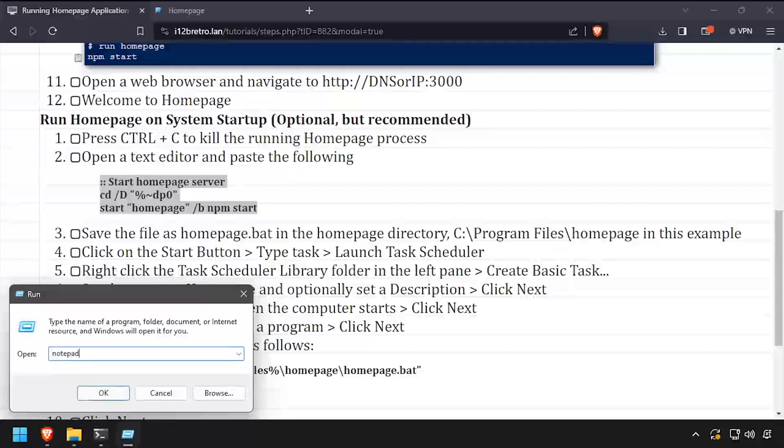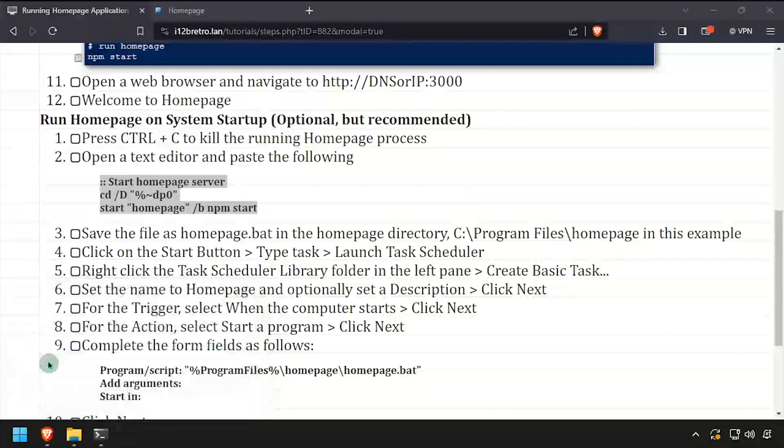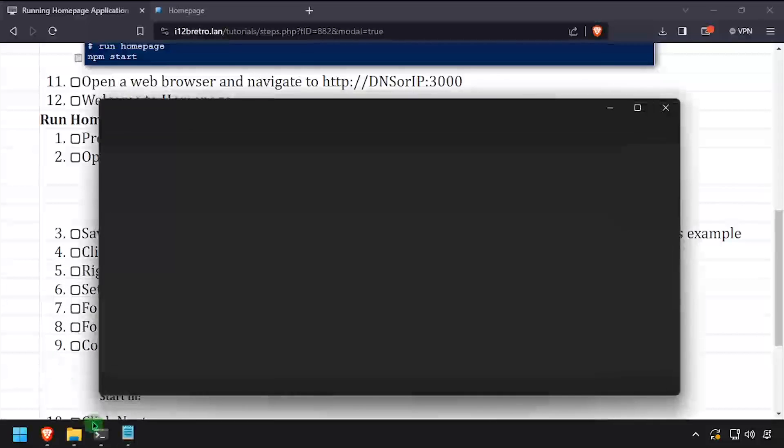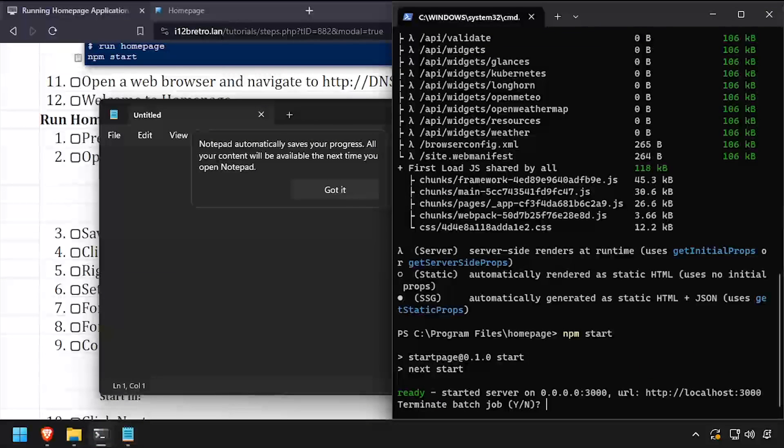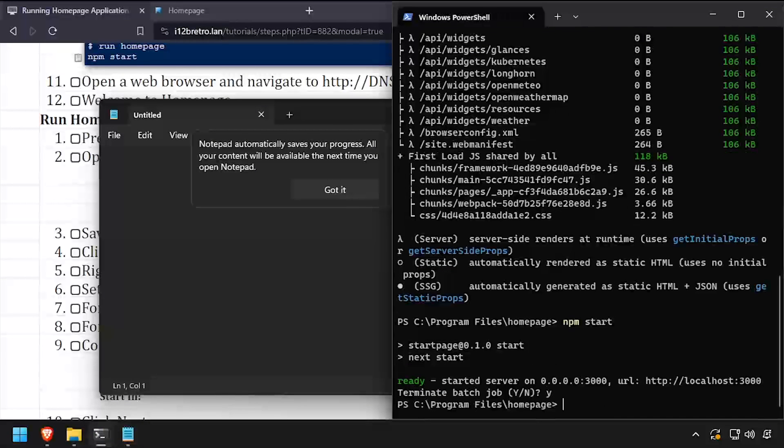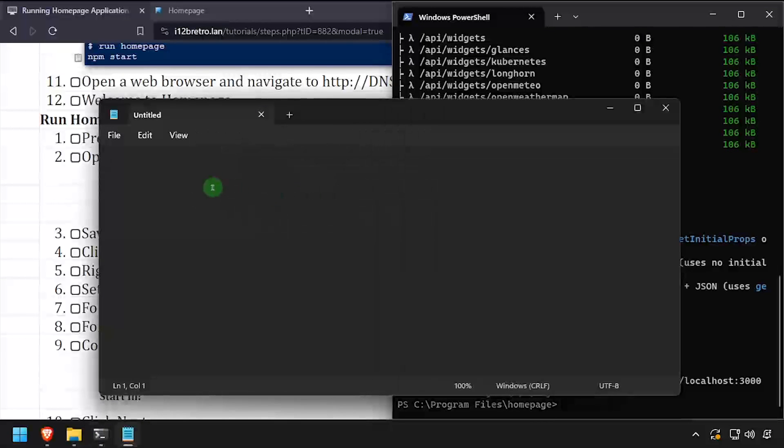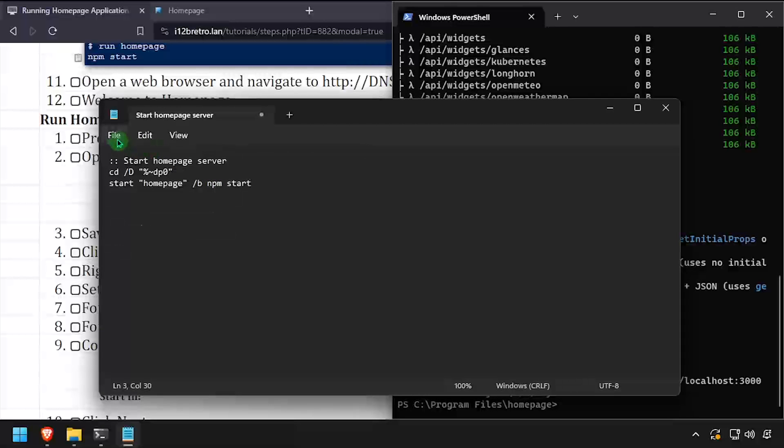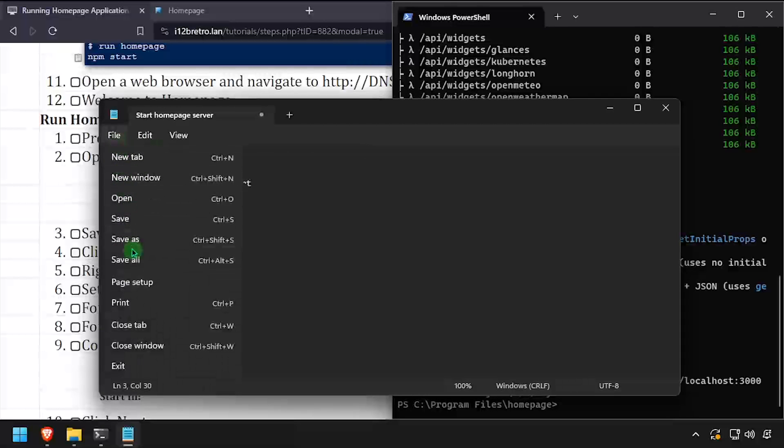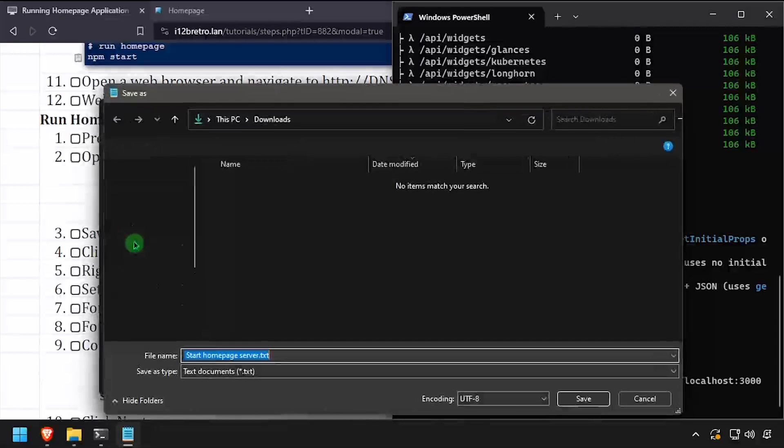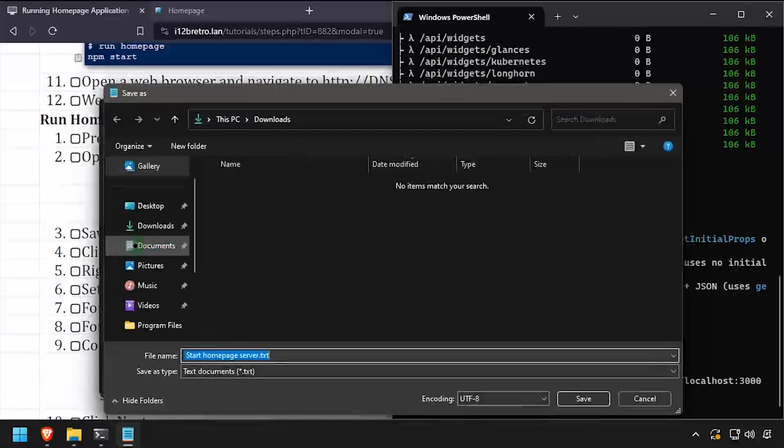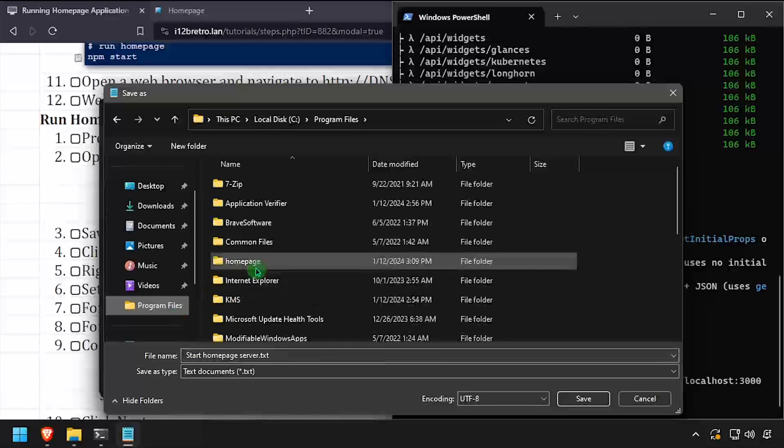Open the running terminal and press Ctrl-C to kill the running Homepage process. Open a text editor and paste the start command from the video description. Save the start command as Homepage.bat in the Homepage directory.